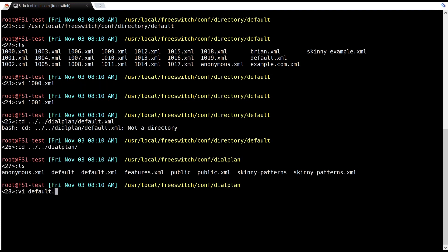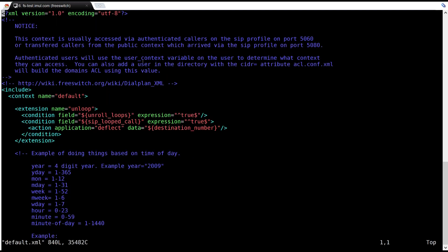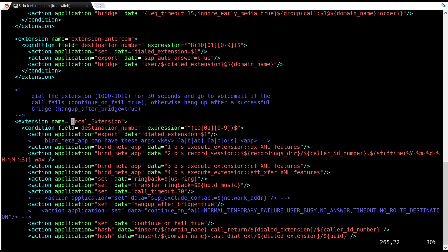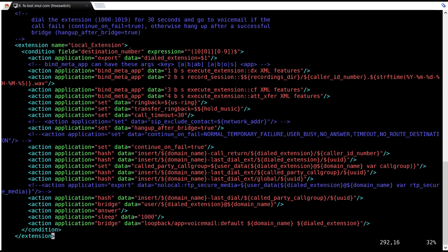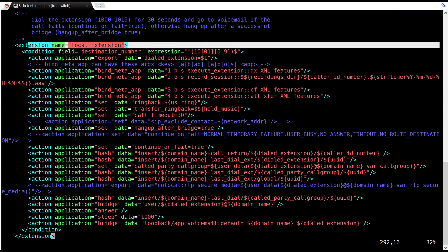To see how FreeSWITCH handles internal calls, let's check out the default dial plan in the section Local Extension. Under there you can see how FreeSWITCH handles a call that goes to a local extension.